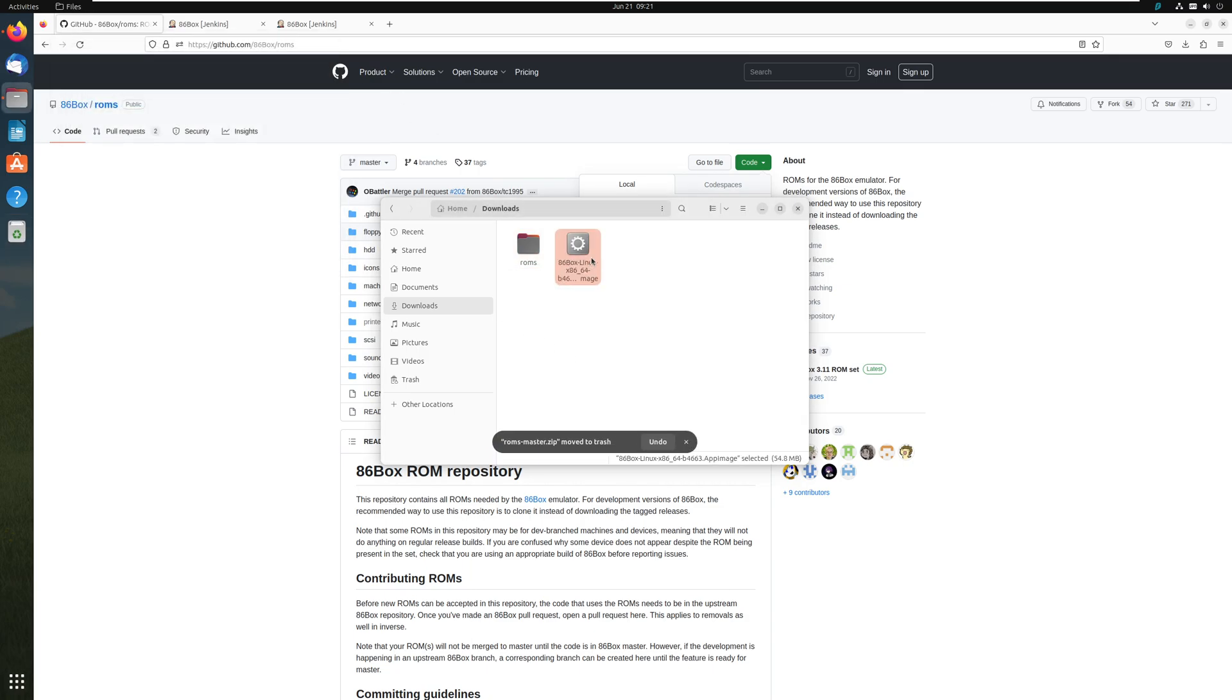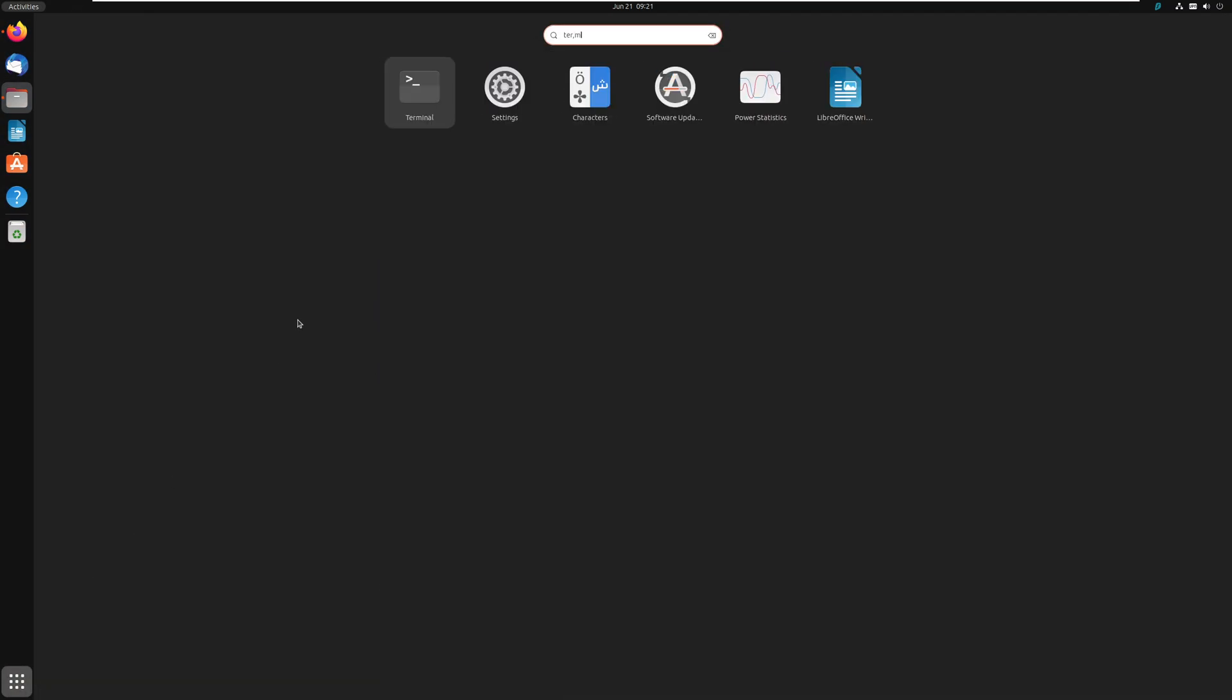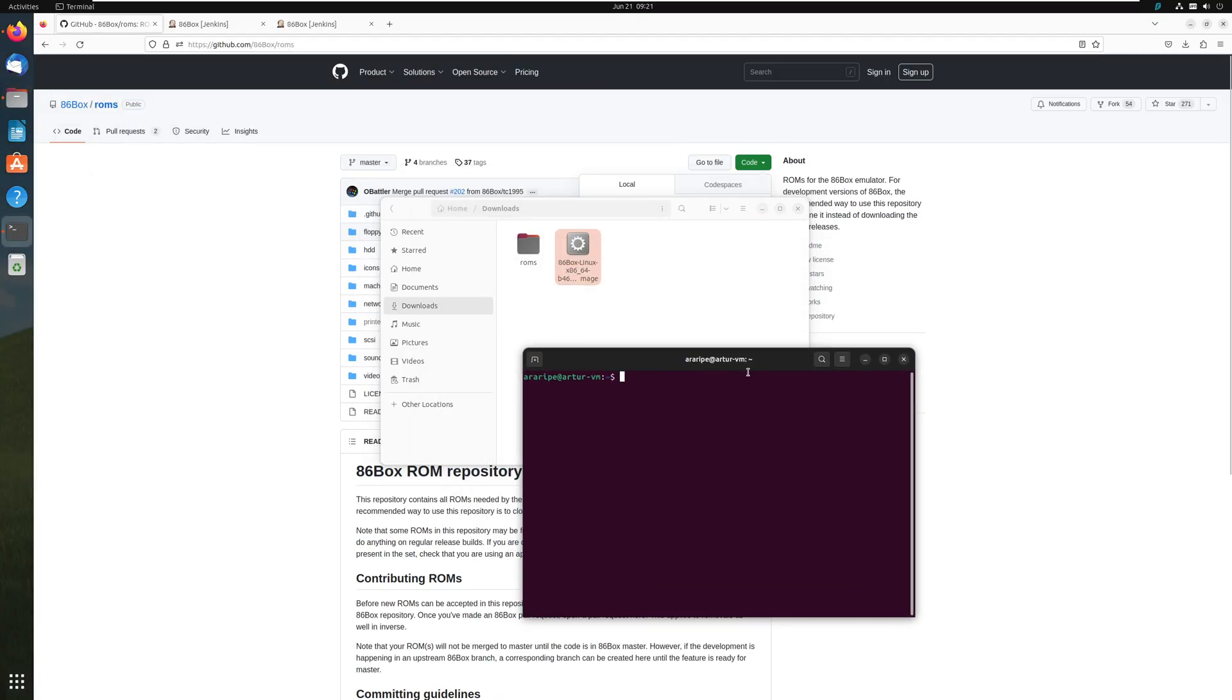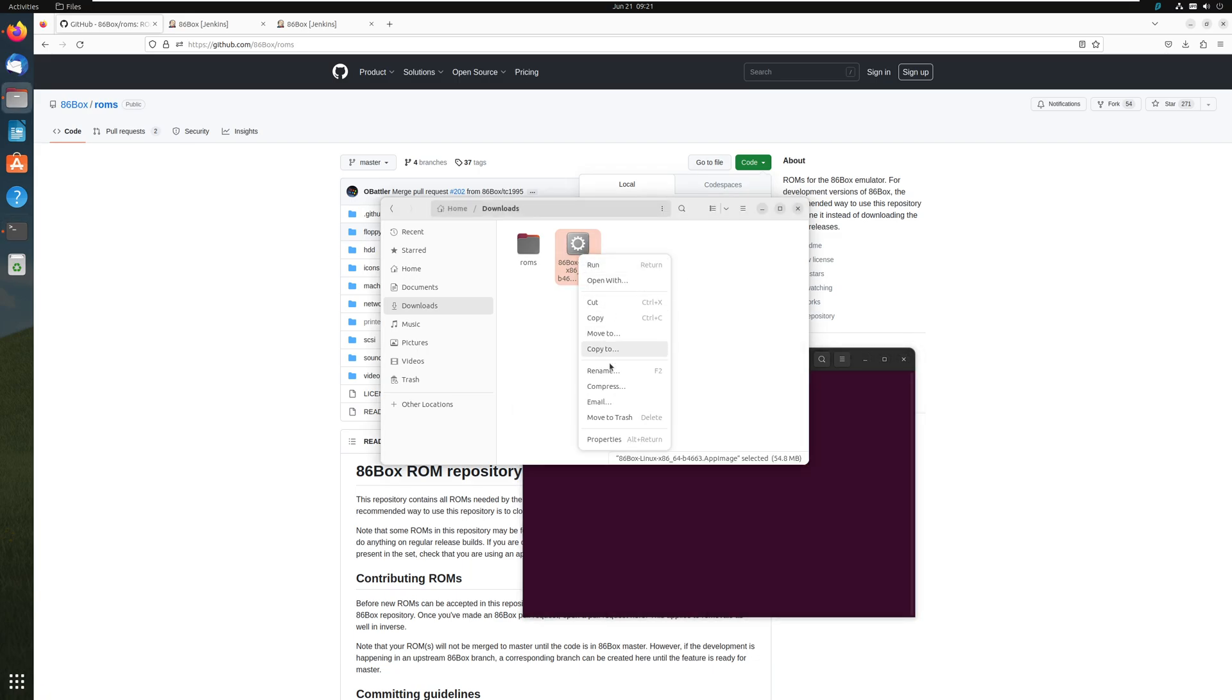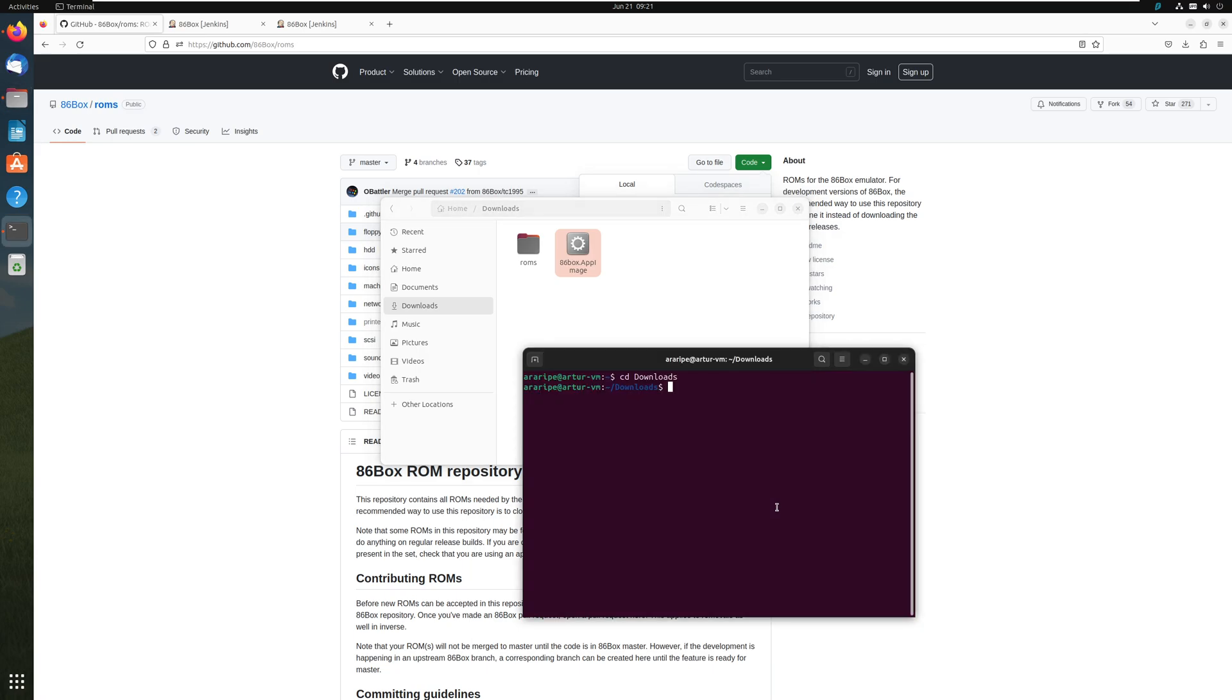Because we are ready to rock this baby. We open the terminal. There you go. There's a terminal. Let me go CD downloads where our 86box is located at. But we could also rename this to 86box for convenience. That's a lot better. Now we already made it executable. So what we're going to do next is dot slash 86box dot app image. And then we hit enter.